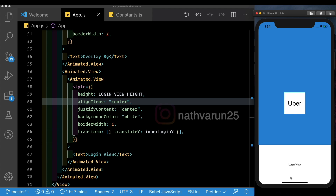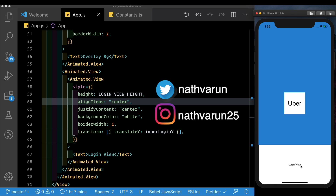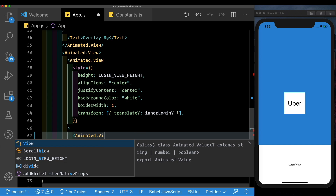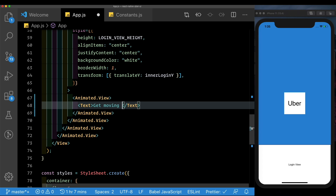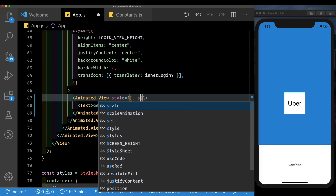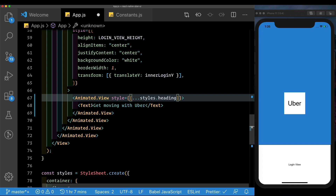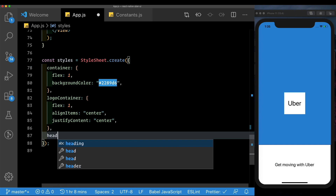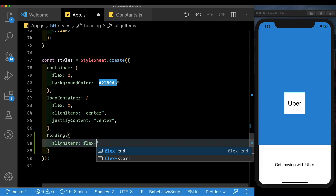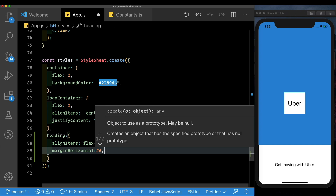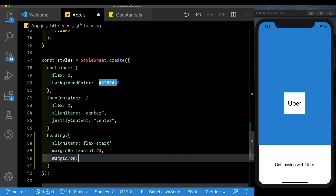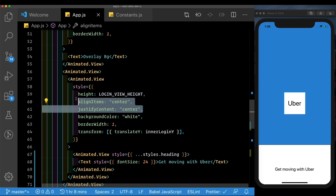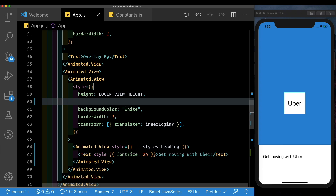In the previous video we set up the animation of this login view. Now let's build up the contents. We'll get rid of the login view text and instead pass in a new Animated.View with a text that says 'Get moving with Uber'. We'll give it a style called heading with a font size of 24, align items flex start, margin horizontal of 25, and margin top of 50. We also remove the center alignment from the parent login view.